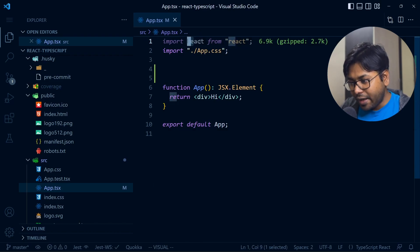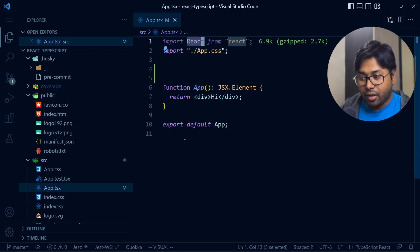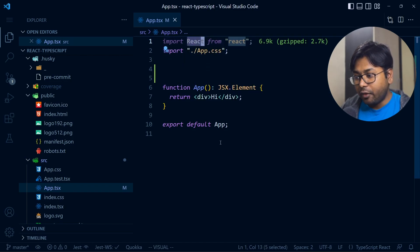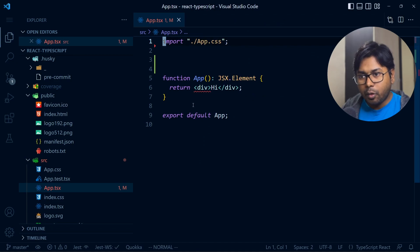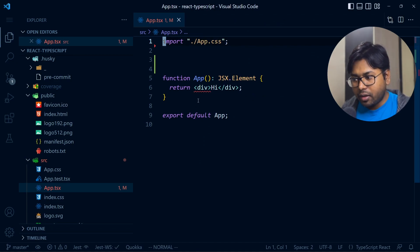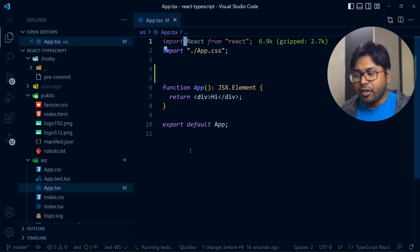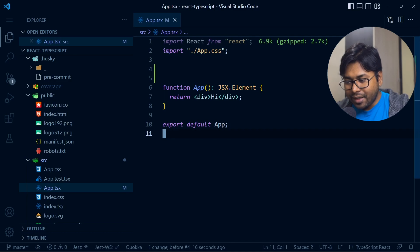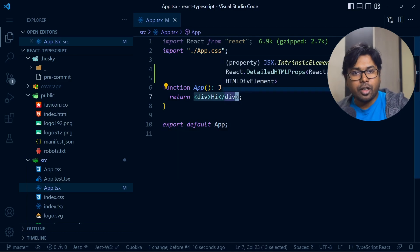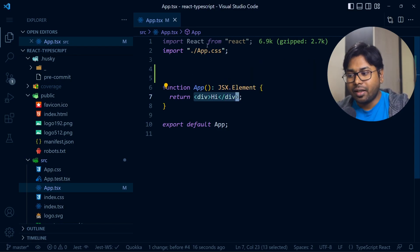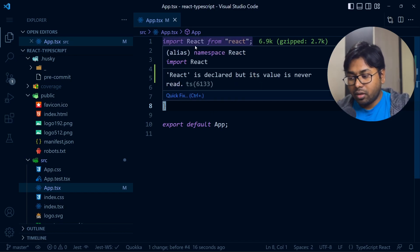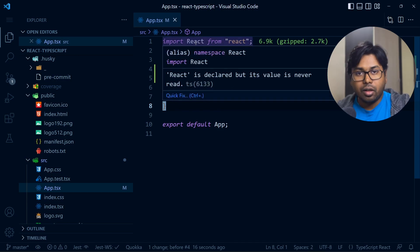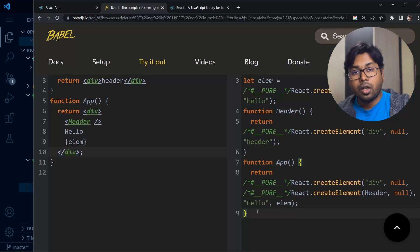You might have noticed that we've imported React but we're not actually using this React object anywhere. If I remove the import, you can see there is an error. This is a little weird — we're not using React anywhere but we still have to import it. The reason is that when we convert this JSX code to plain JavaScript, it becomes React.createElement, so we need the React object. JSX would be smart enough to automatically import React, but the convention is to import React in all our JSX files.